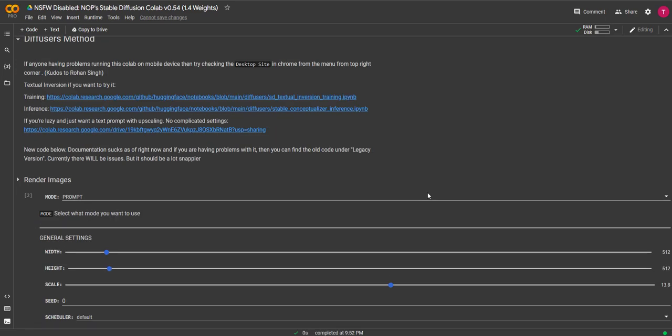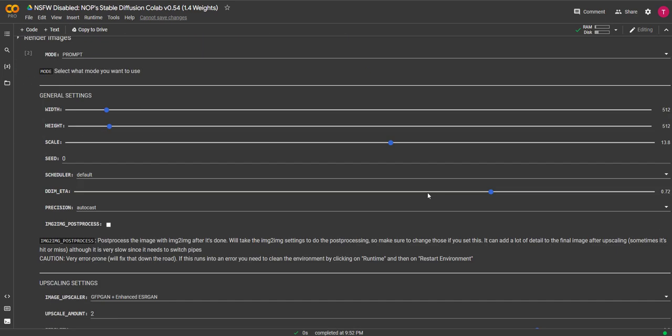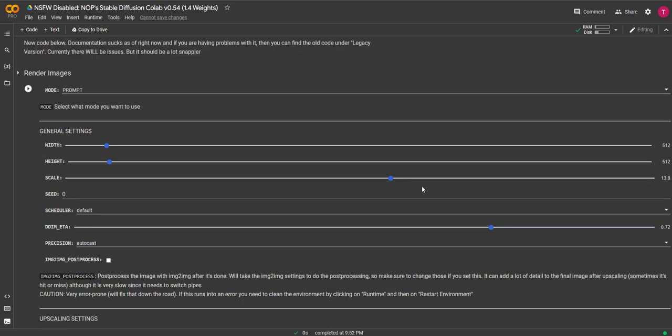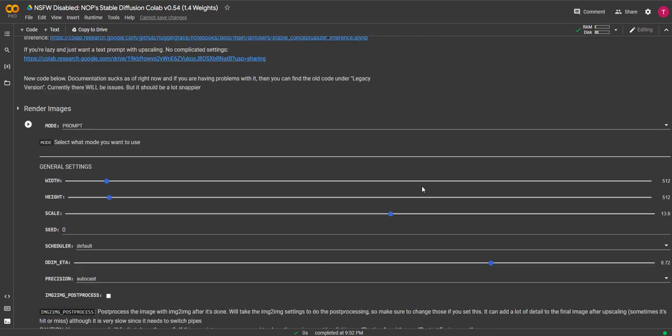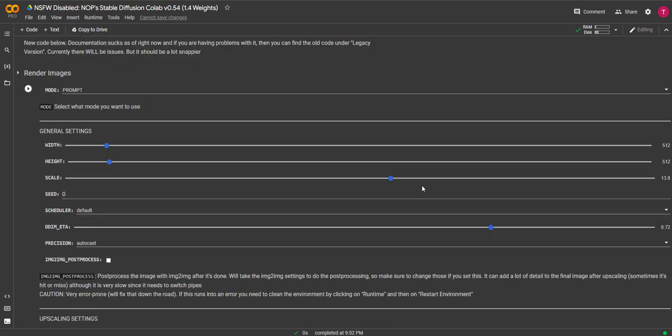Once that is done, scroll down again to the render images section. This video is only going to show you how to generate images, so this isn't going to look deeper into every option and technique, but it will get you up and running as quick as possible and creating your art.